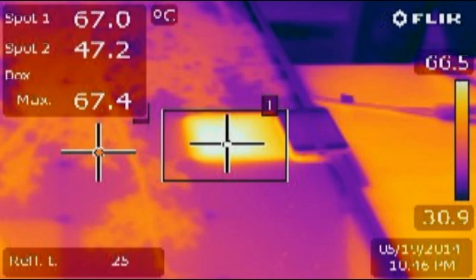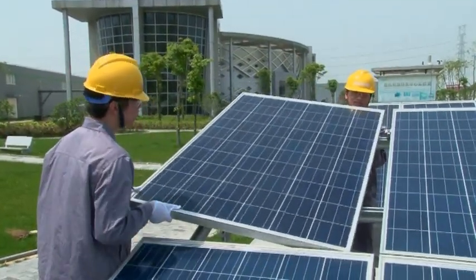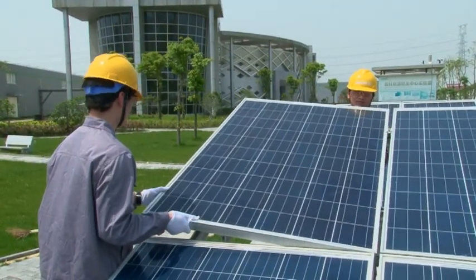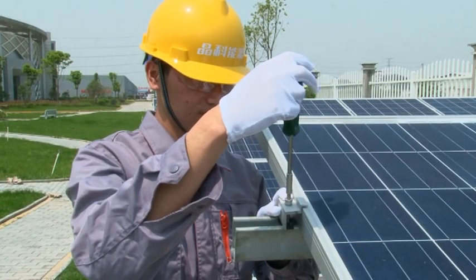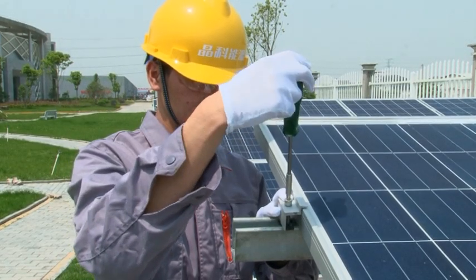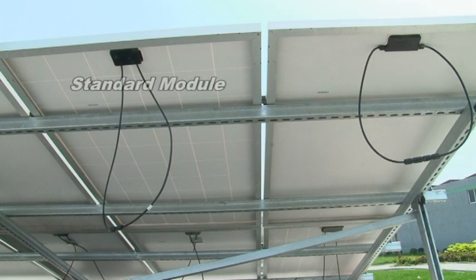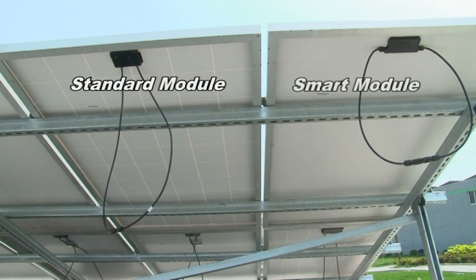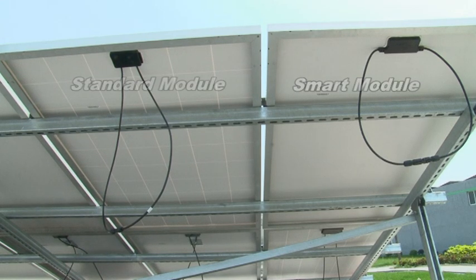The hotspot is the major failure mechanism of a solar PV module. This comparison test between a standard module and a smart module is designed to study the electrical and thermal properties of shadowed solar cells in a PV module. The result of this experiment shows better performance and improvement of the smart module for this specific module failure.